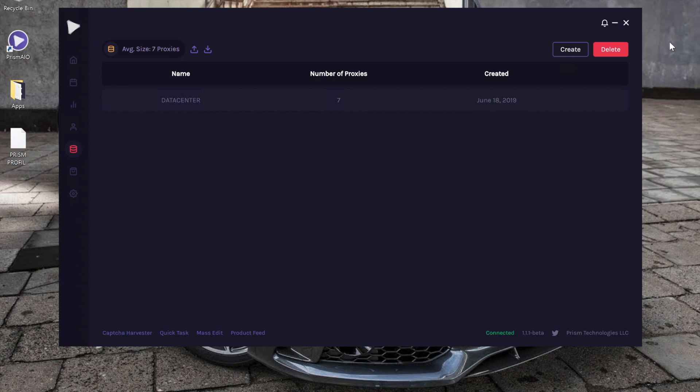If you want to go back to the 'view all proxy' screen, click on the top right corner. As you can see, we have the data center—that's the name we named it—how many proxies are in this list, and what date it was created. So let's go ahead and create another one.